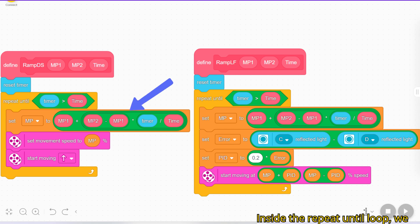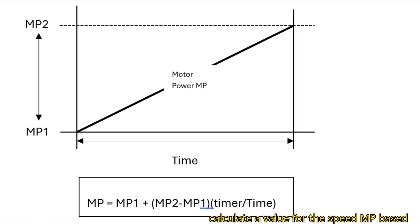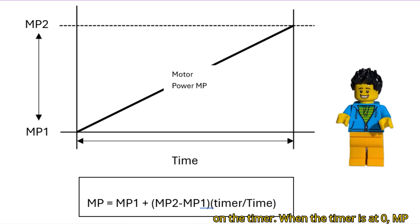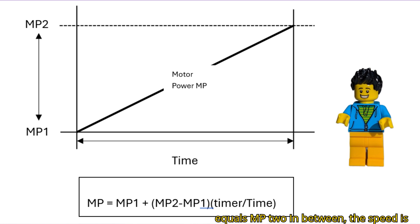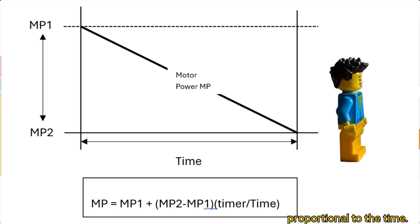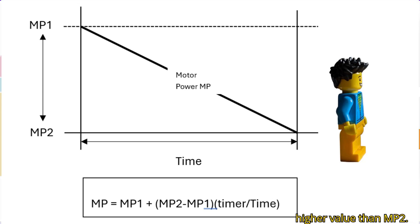Inside the repeat until loop we calculate a value for the speed MP based on the timer. When the timer is at zero, MP equals MP1. When the timer reaches the value set in the parameter time, MP equals MP2. In between, the speed is proportional to the time. To make the robot slow down, set MP1 to a higher value than MP2.